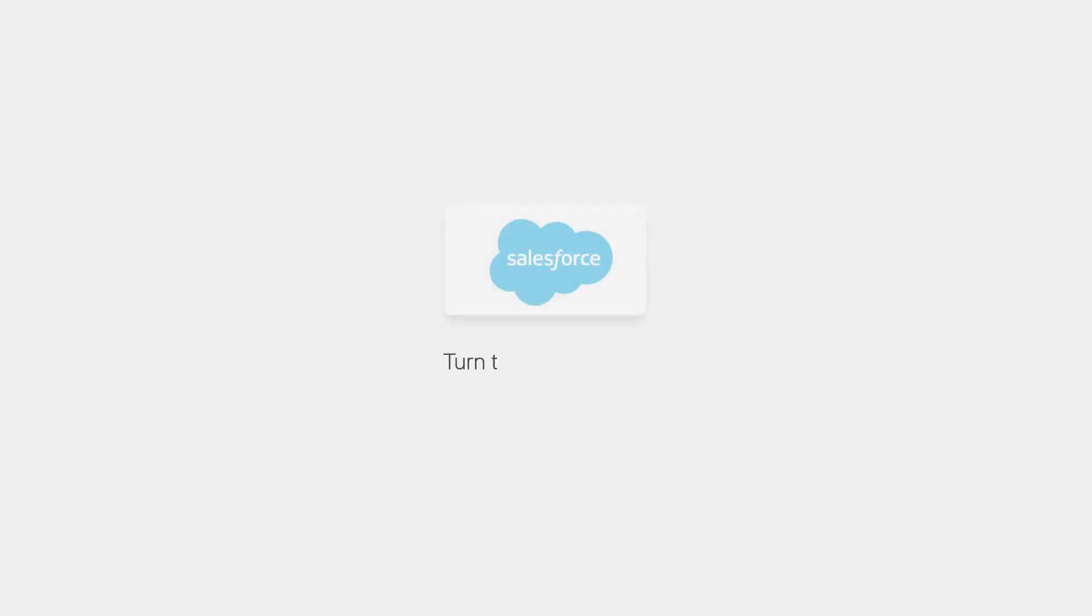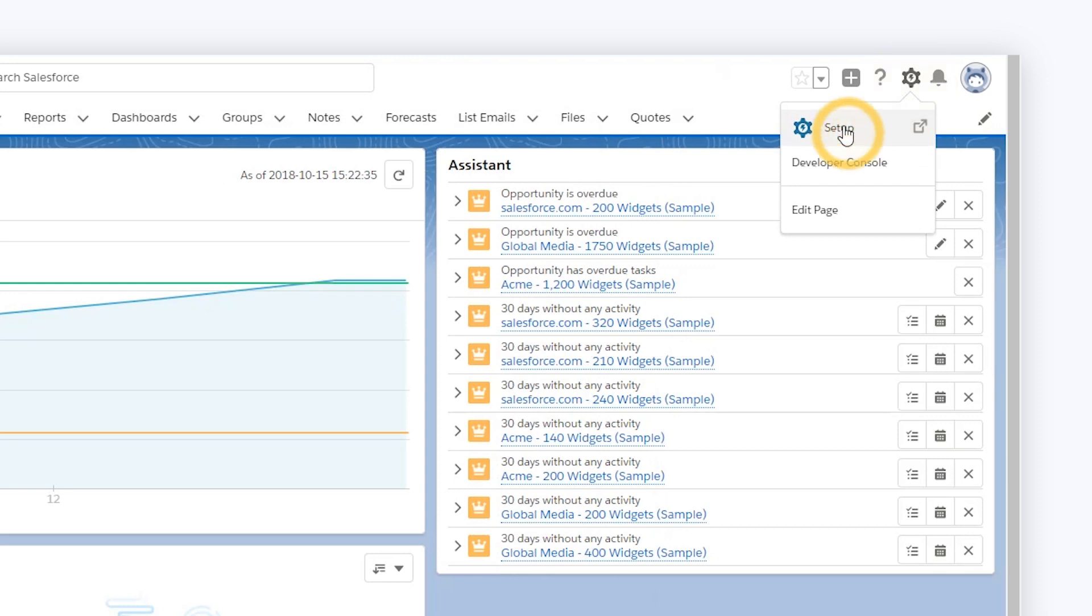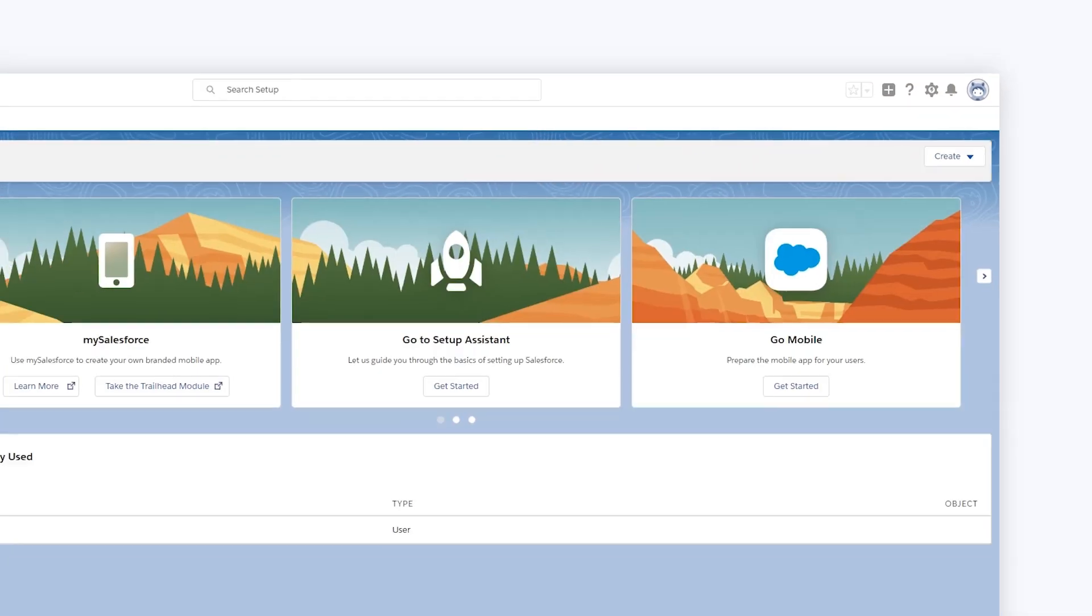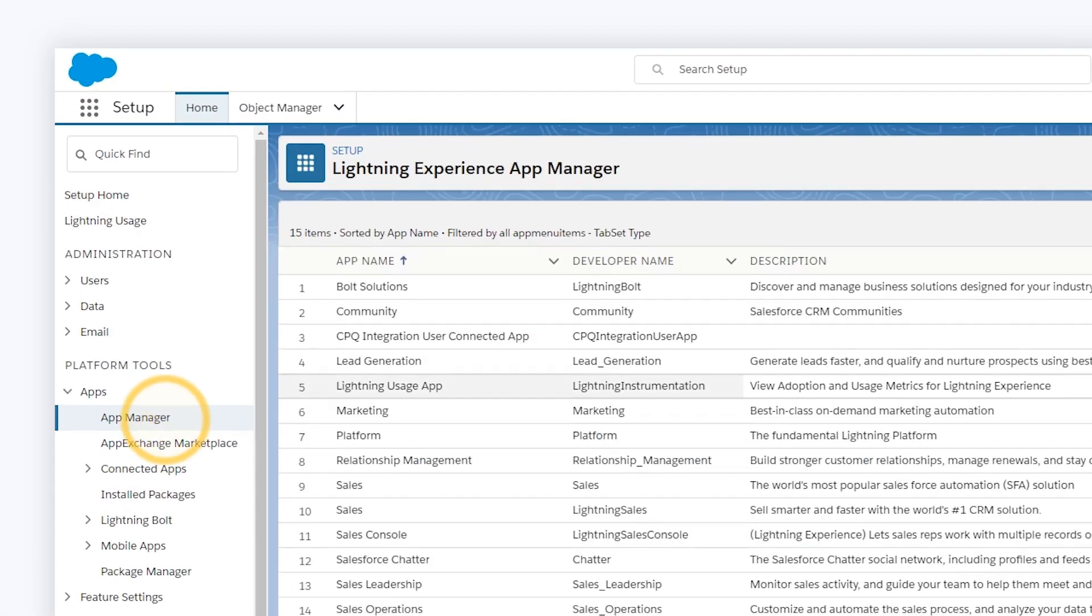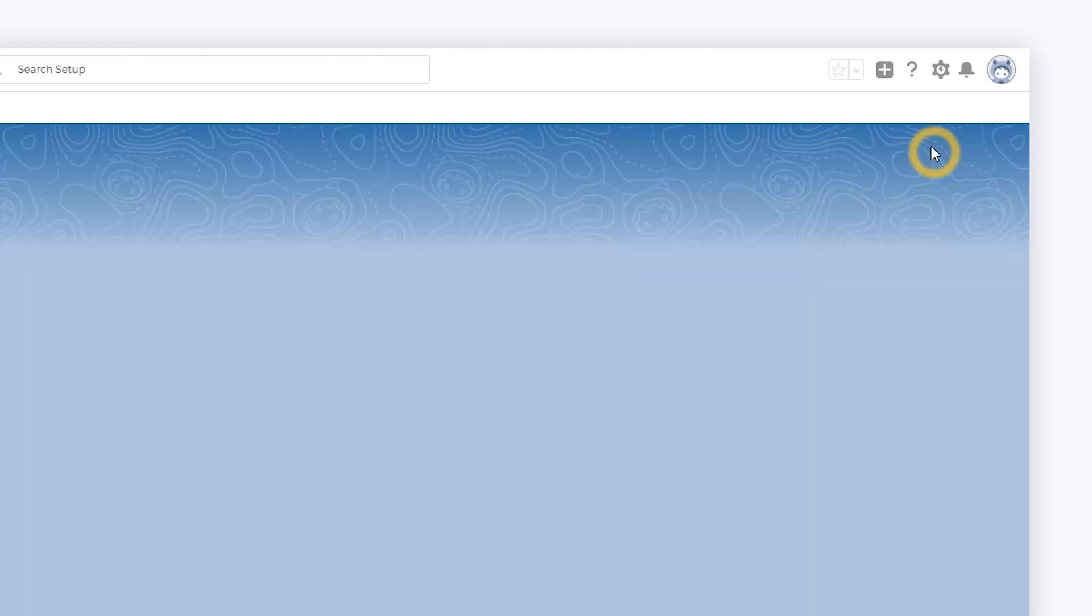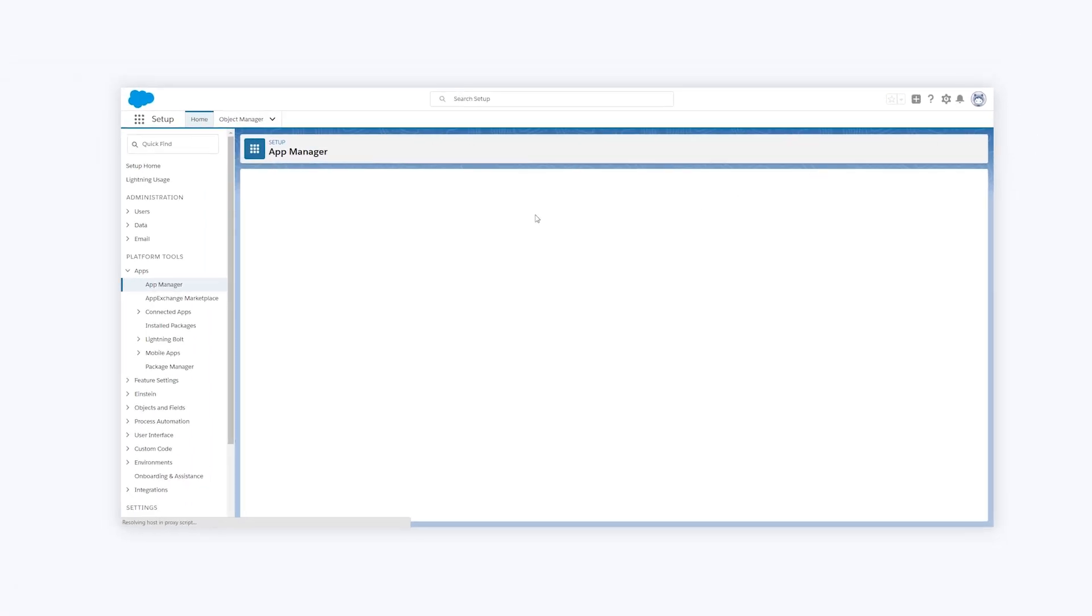Now we turn to the CRM platform, log in, click the settings icon and turn to the setup. In apps, create a new connected app for the integration. Here we are.